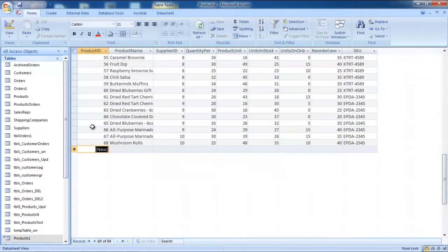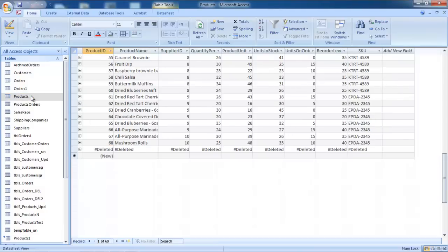Go to the original source table and you will see that the record won't be appearing there either. This means that the changes made to the data in Access will be reflected in the source and vice versa.